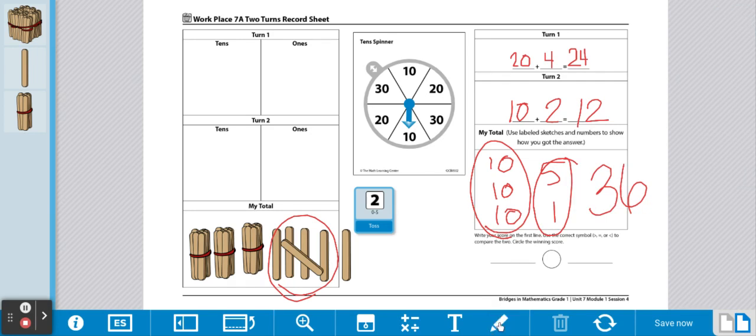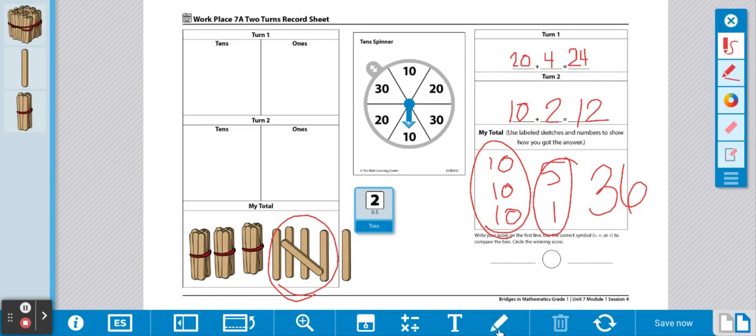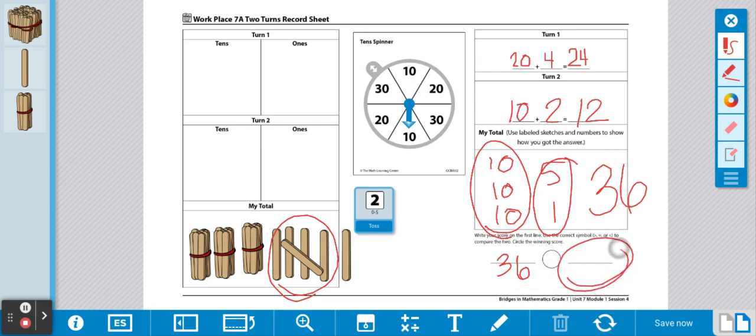Then, you will write your total down on the line at the bottom. And, you will write your partner's total over here at the bottom. You will use a greater than, less than, or equal to sign to compare the two numbers.